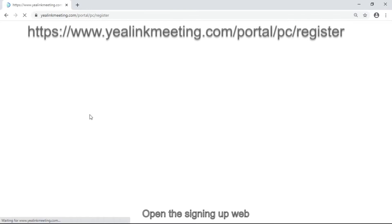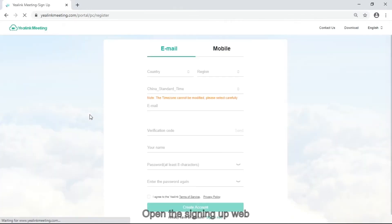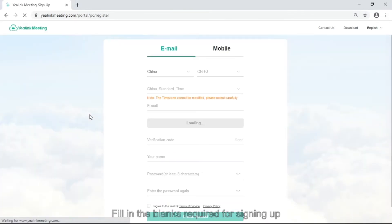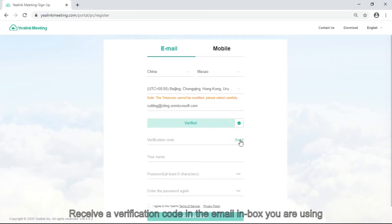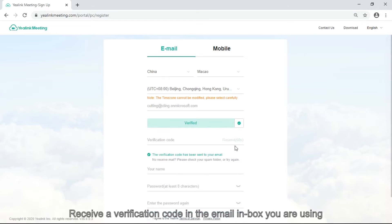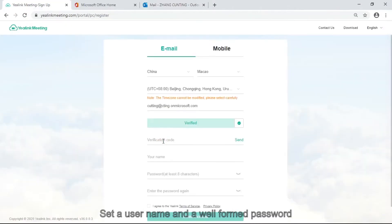Open the SigningUp app. Fill in the blanks required for sign-up. Receive verification code in the email box you are using. Set username and form password.